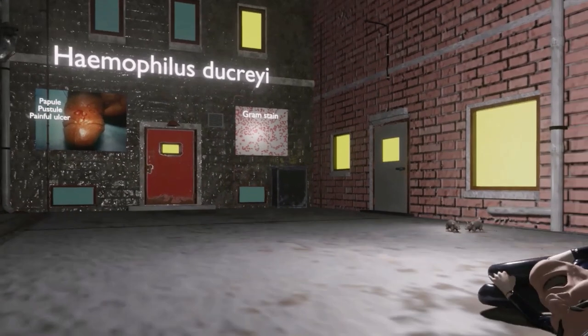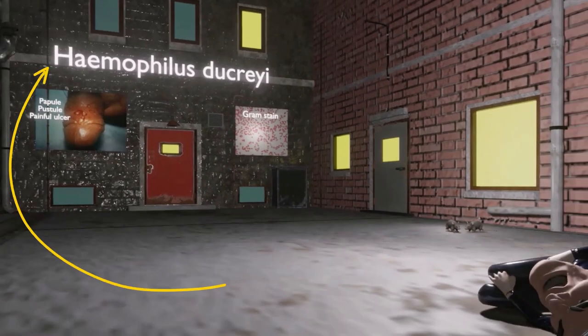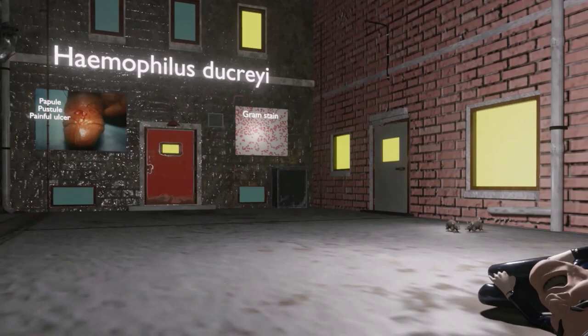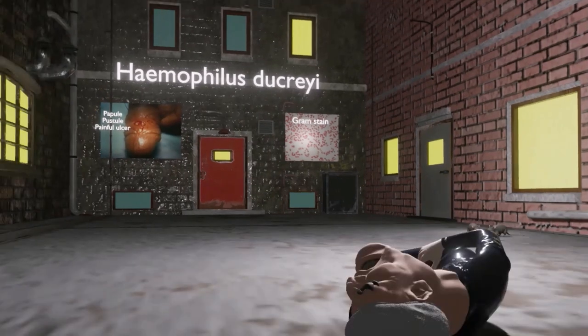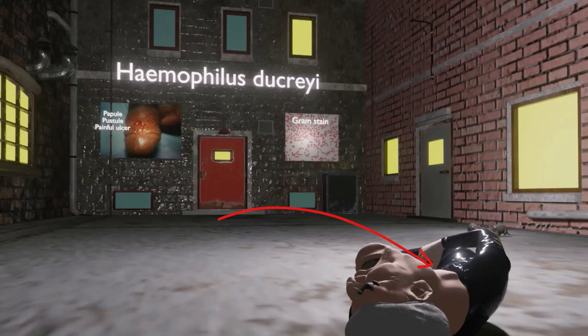Welcome to this scene on Haemophilus Ducreyi, represented by this guy over here who has pain on his genitals. Let's talk about this pathogen, Haemophilus Ducreyi, and then we're going to talk about why we saw mice at the beginning of this scene.